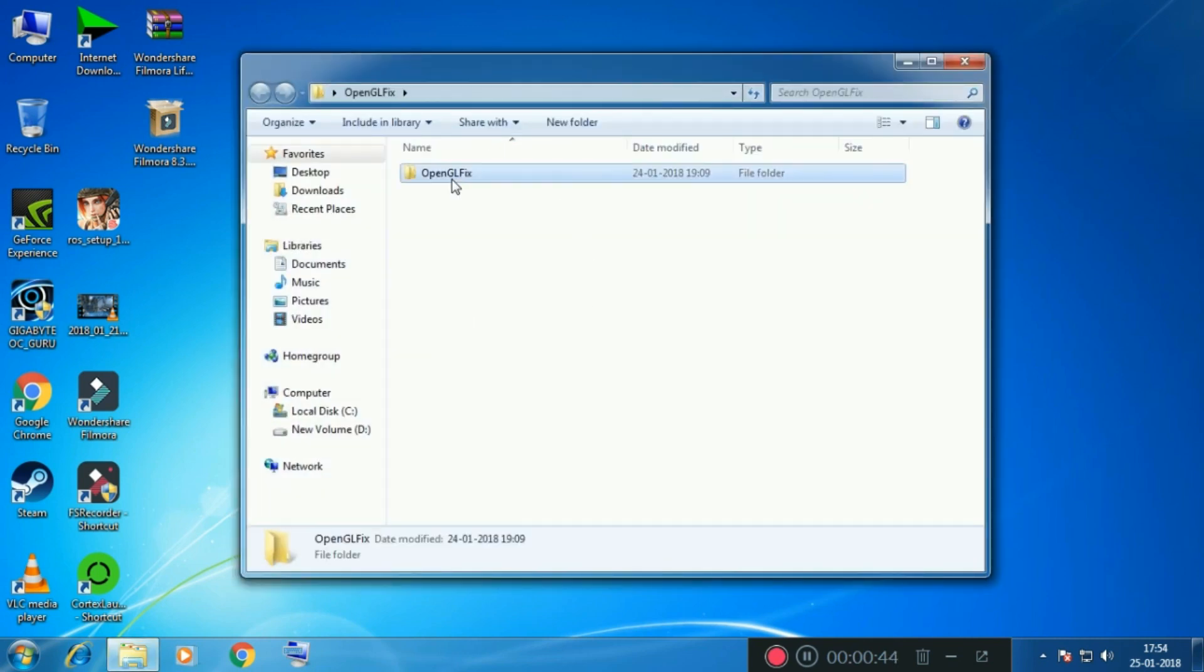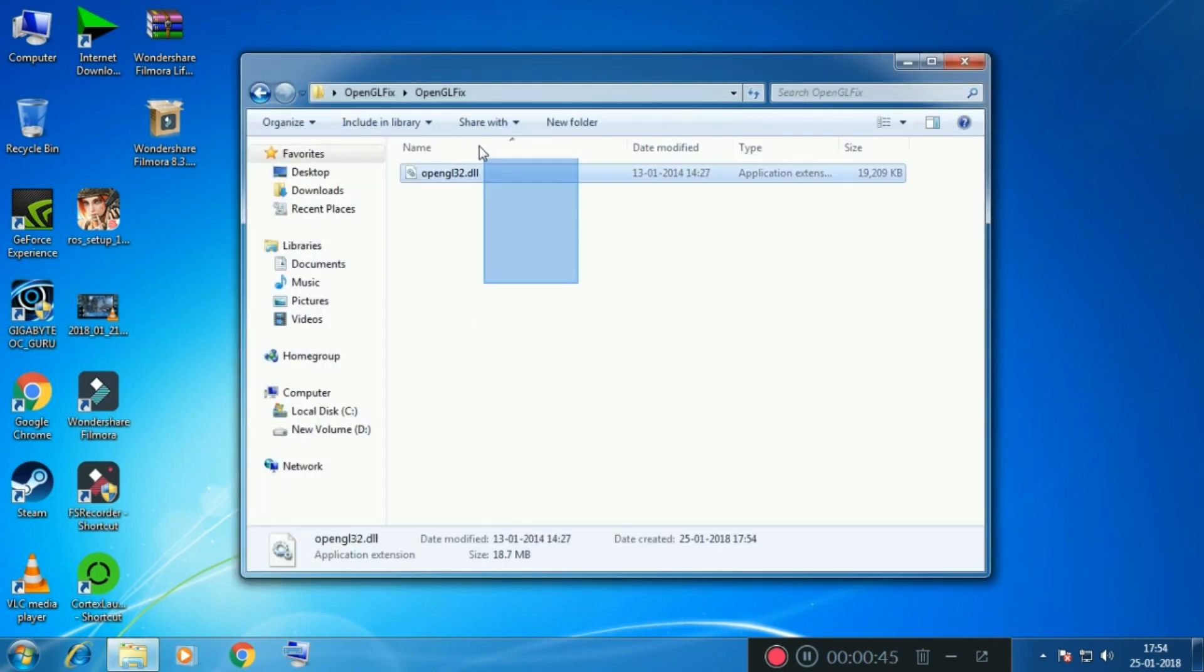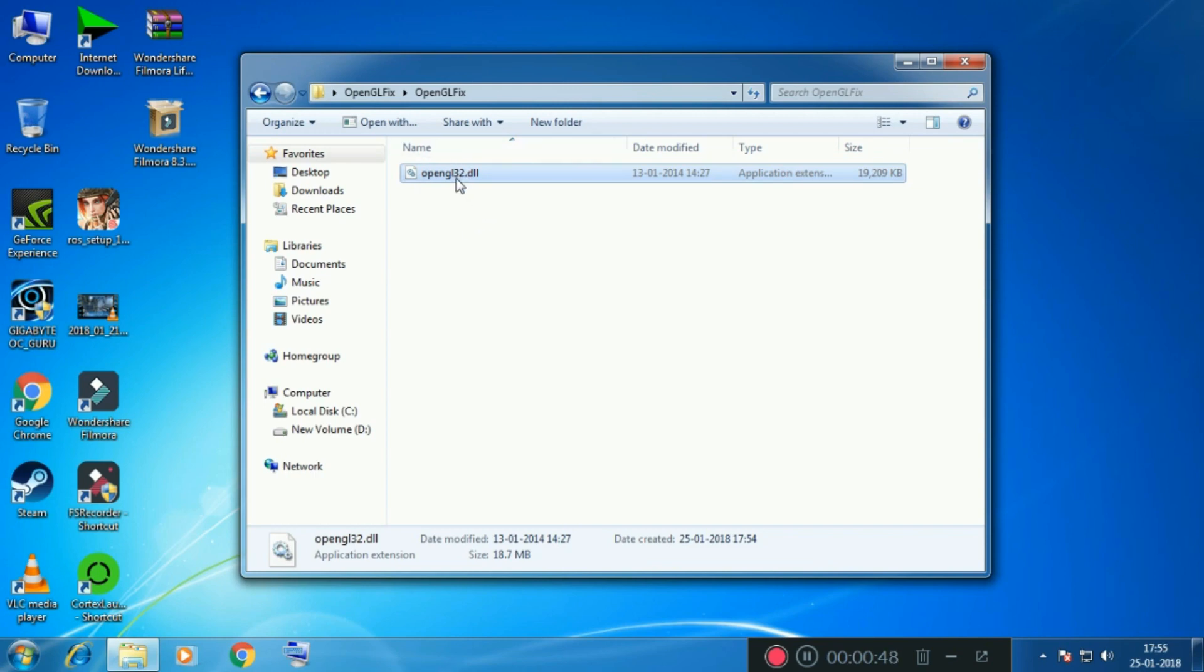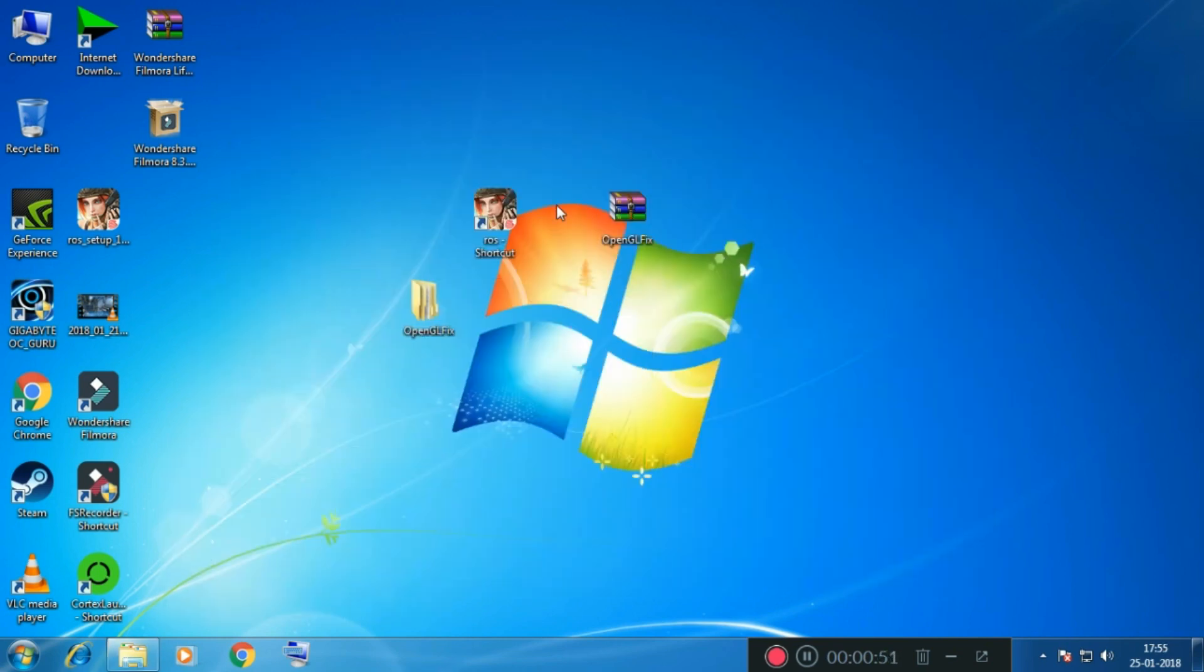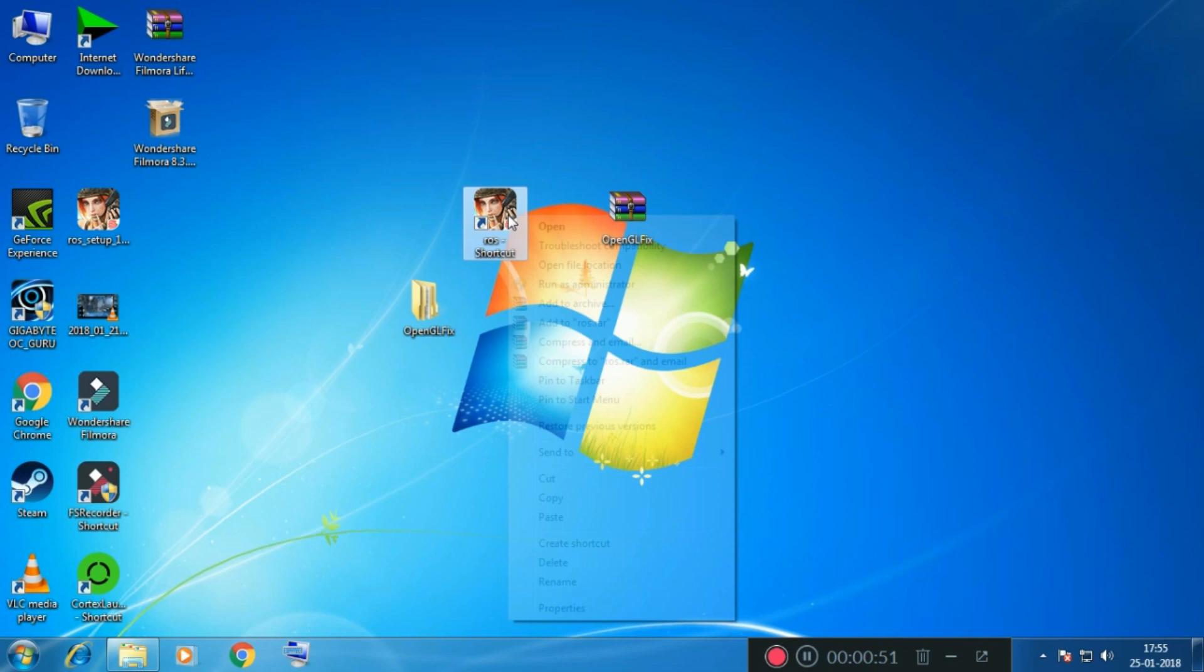Right, once you open the folder, you want to select this file over here. I'm going to select the file and then you want to copy it. Now navigate to the location where Rules of Survival has been installed.